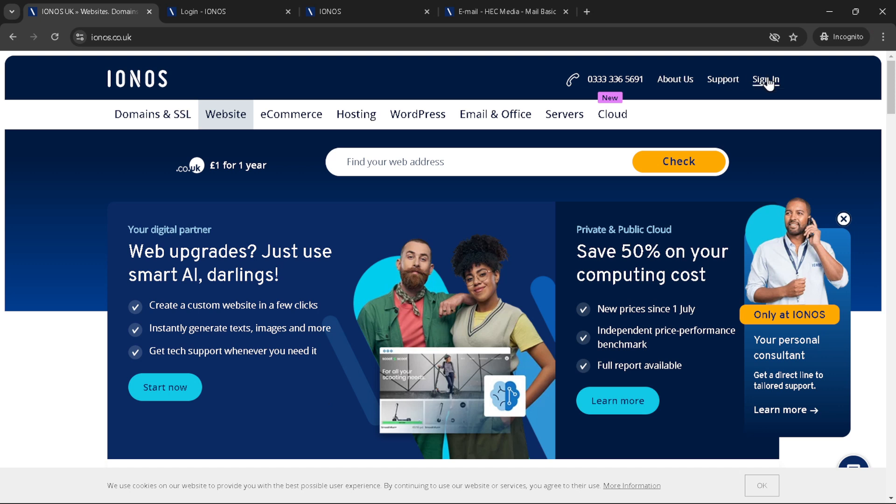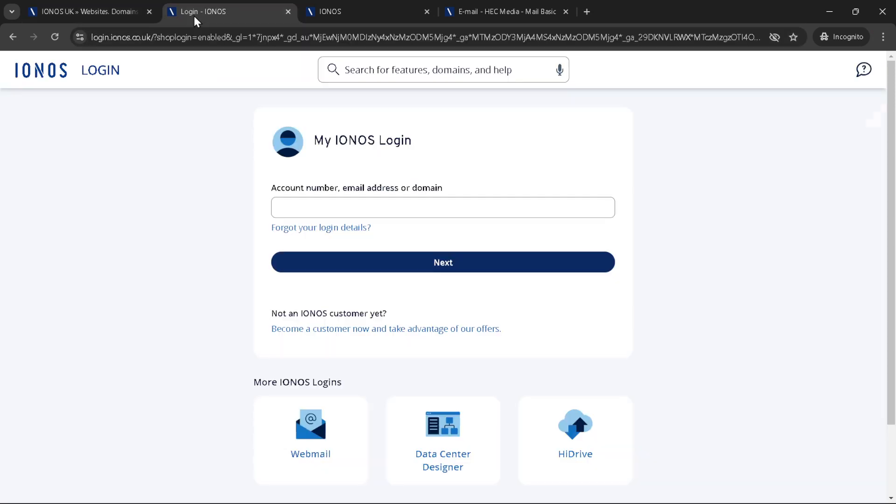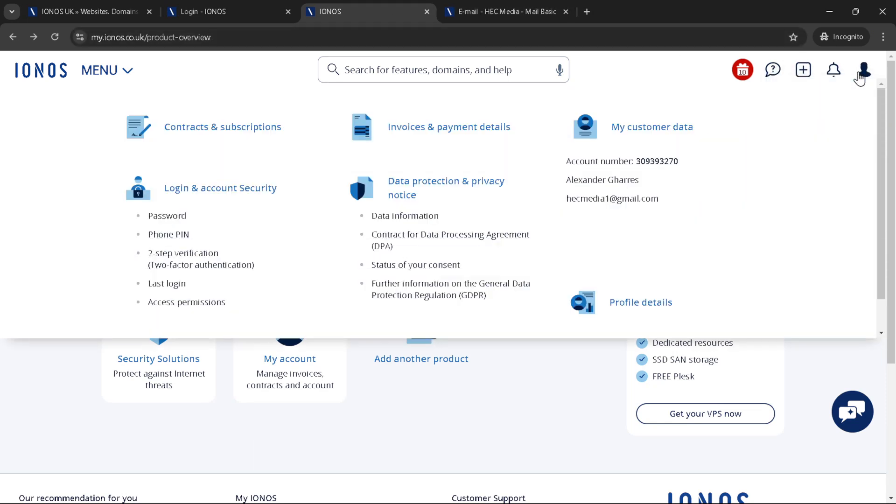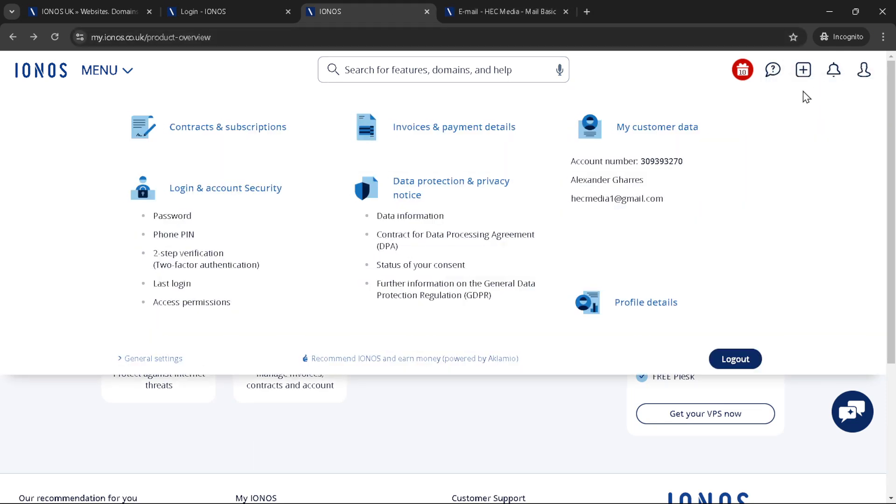Clicking on this will reveal a menu where you need to look for an option labeled contracts and subscriptions. This section is where all your ongoing services with IONOS, including your domains, are listed.